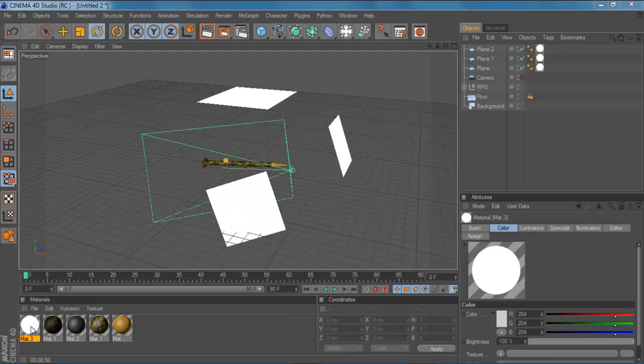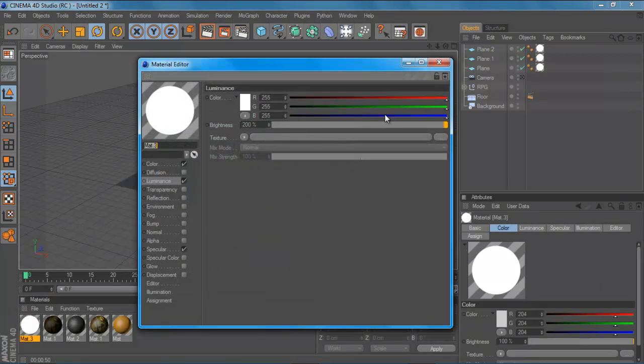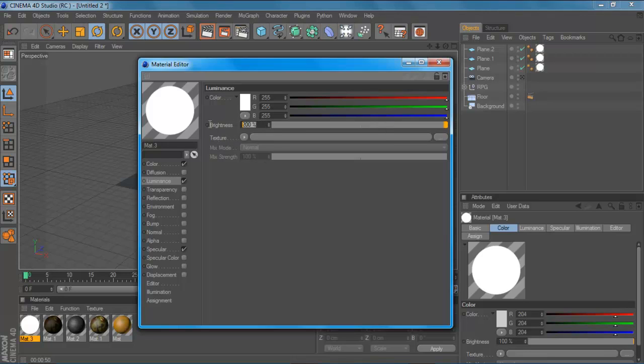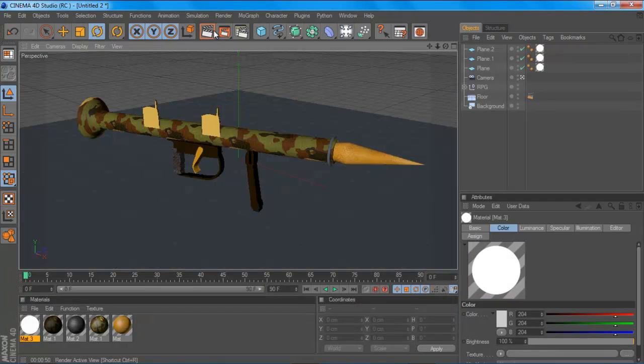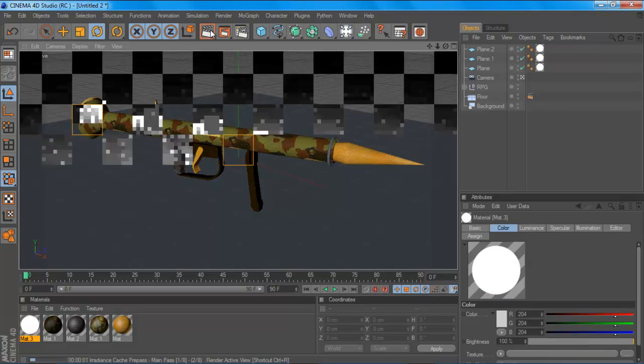You might want to turn this up. That just increases the brightness of the light coming down. So maybe 225. And you want to go into your camera and render it out. Again I'll skip it.